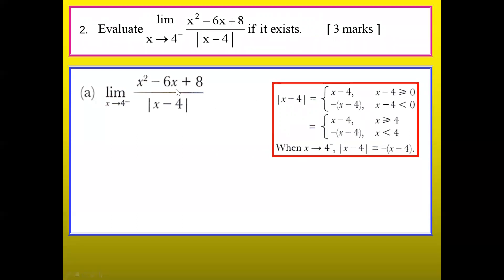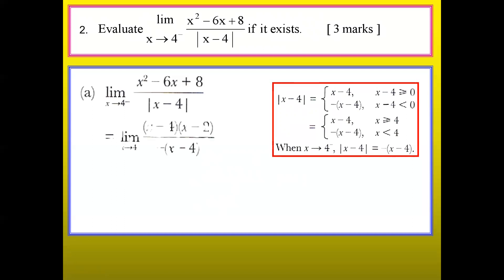Why do I need to do this? Because this question asks x approaching 4 from the left-hand side. 4 negative means 4 on the left-hand side. If you put this on a number line, x less than 4 is on the left-hand side, so you need that formula. When x is approaching 4 from the negative side — the negative superscript tells you it's approaching from the left-hand side — you will be looking for the formula where x is less than 4, so you use negative x minus 4 inside the calculation.